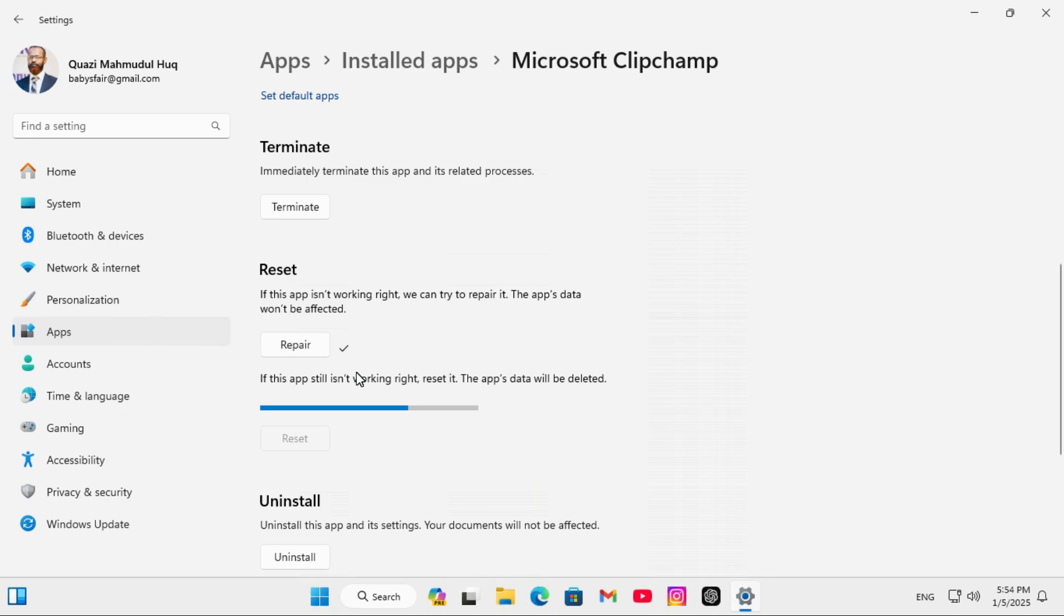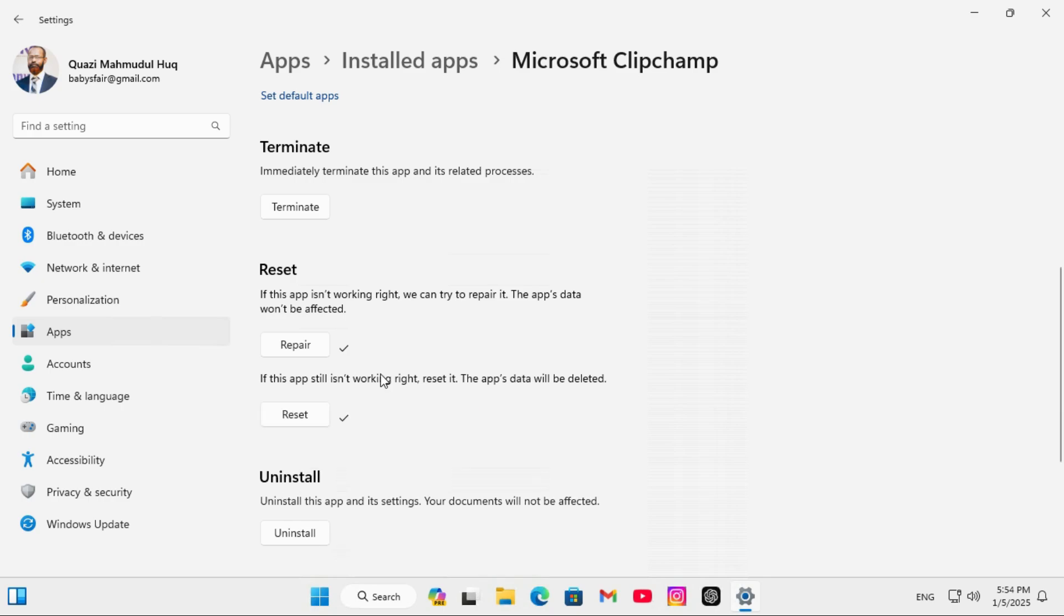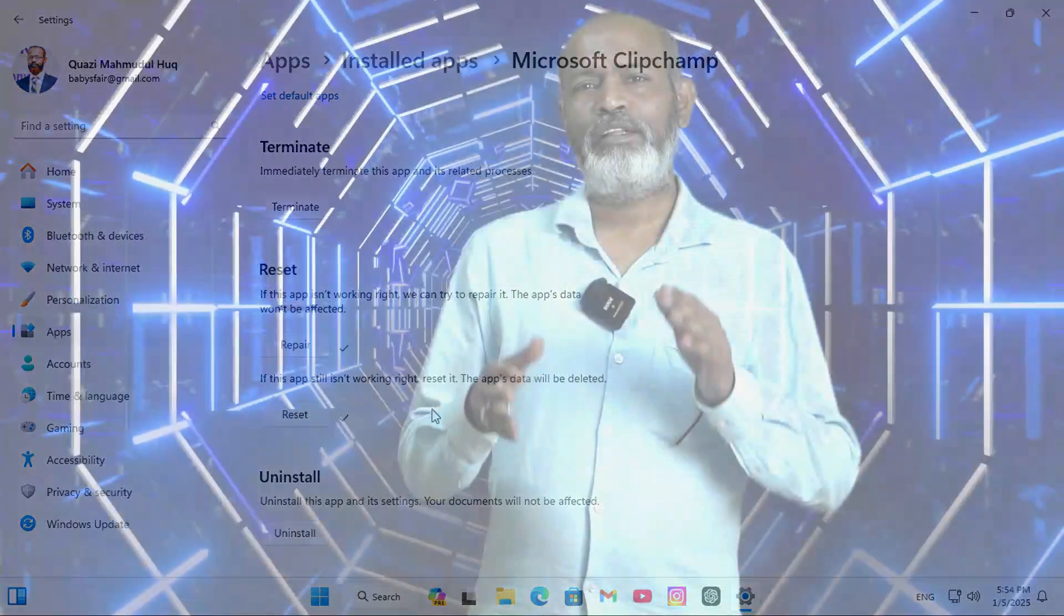Resetting the Microsoft Clipchamp, Microsoft Clipchamp has been reset. This is the easiest way to reset Microsoft Clipchamp in Windows 11 computer.